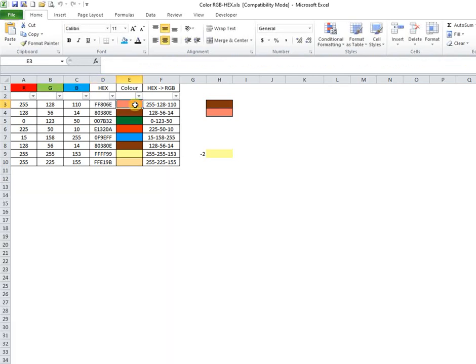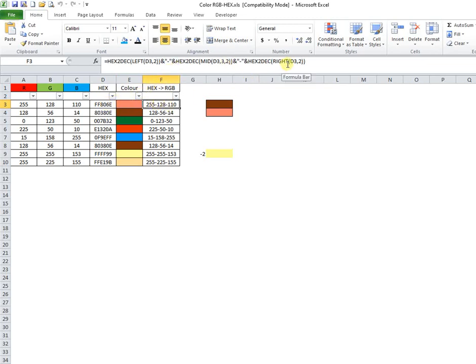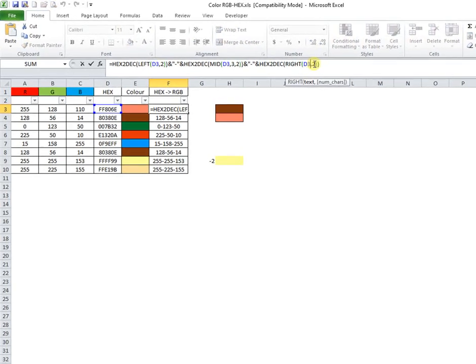The cell with the color contains no formula, but the background is filled by VBA code running at worksheet change.